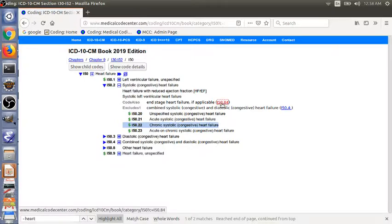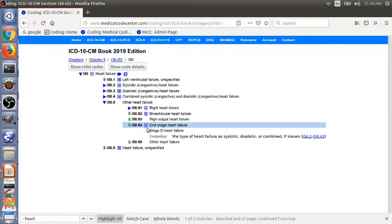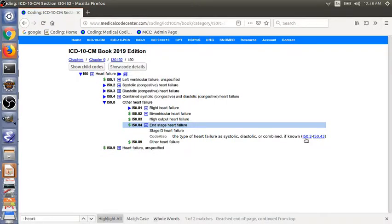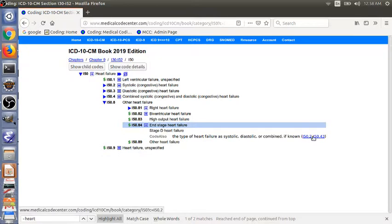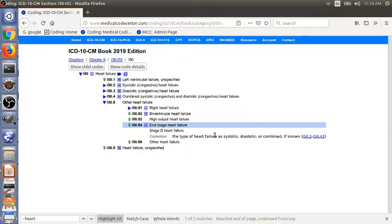Let's click this code, end stage heart failure. You also see the code also, you need to code I50.2 something. So in both of the code also entries, they all include references so that you can refer to each other.